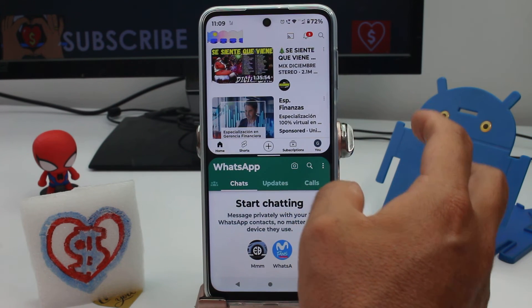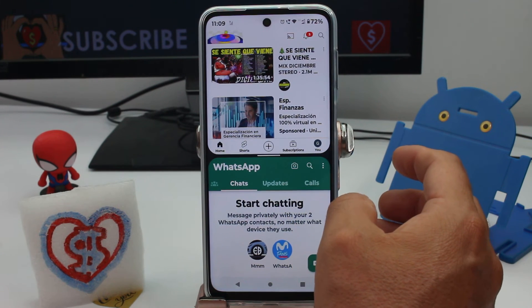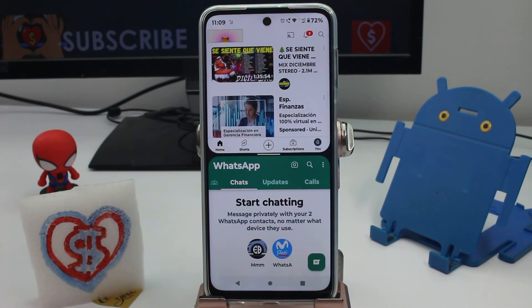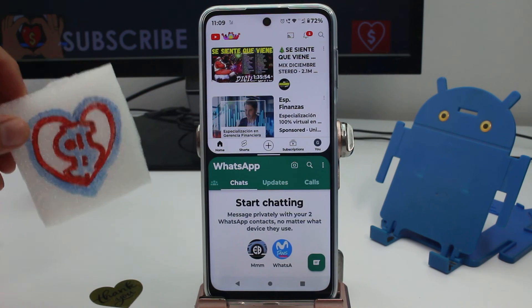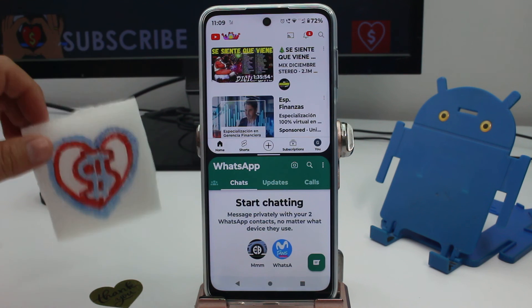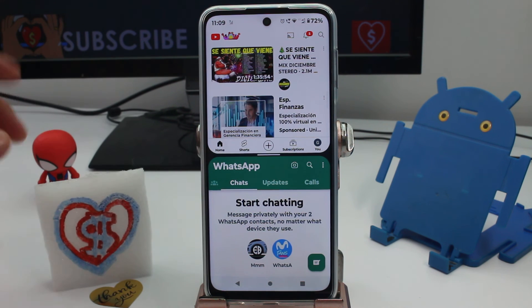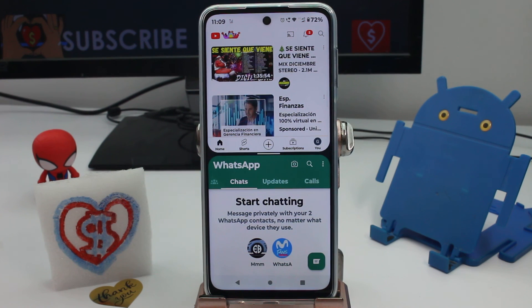And that's it — multitasking and dual apps on your phone, very easy. Remember to subscribe, and if the video was helpful, give it a thumbs up — that makes me very happy. Subscribe, like, share, and comment. Thank you!